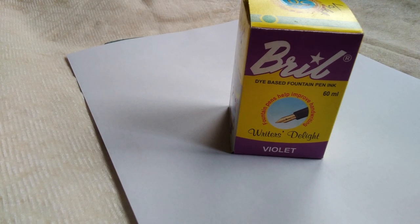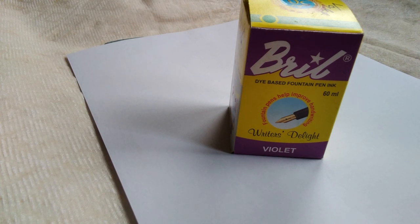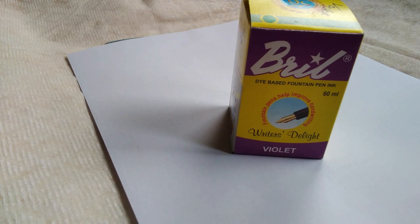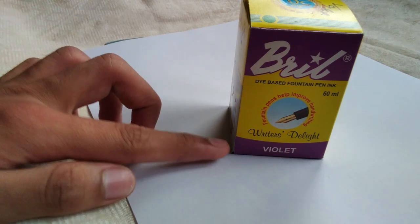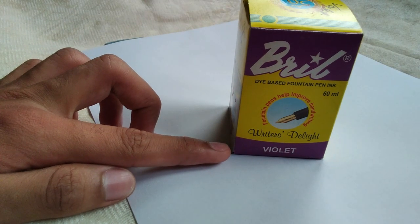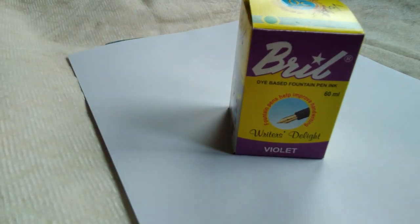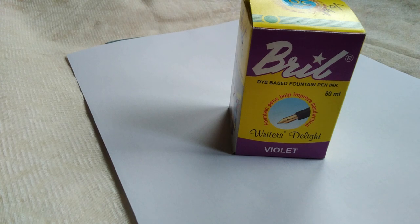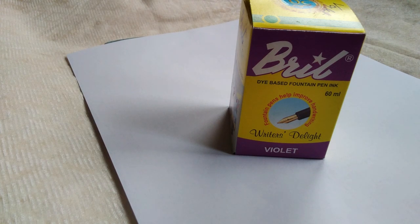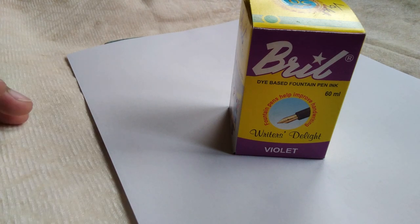Hi everyone, welcome back. Today I am going to share a review on the ink bottle which is violet and it's by the company Brill. Normally if you take inks, you might think of blue ink or black ink or maybe even red ink.